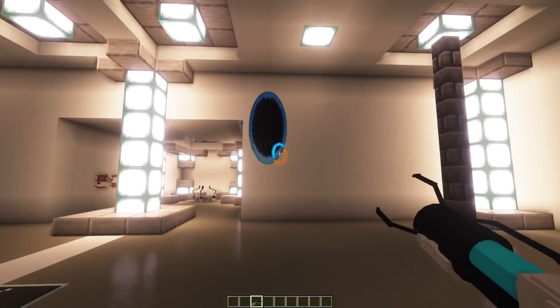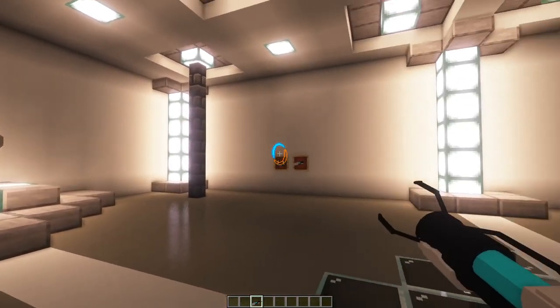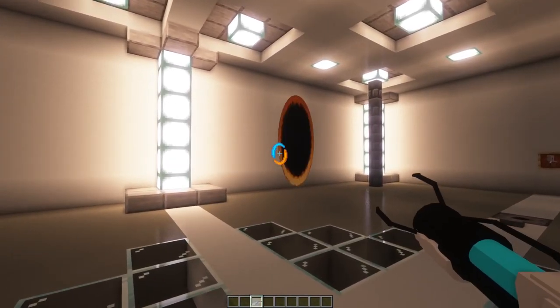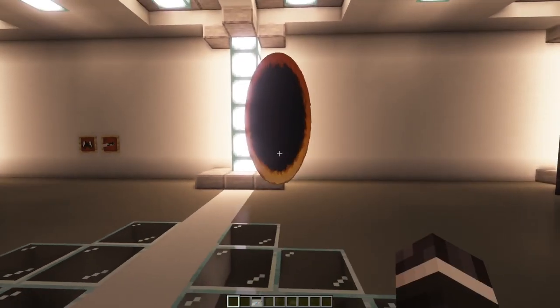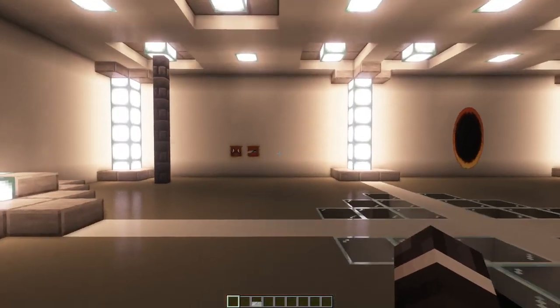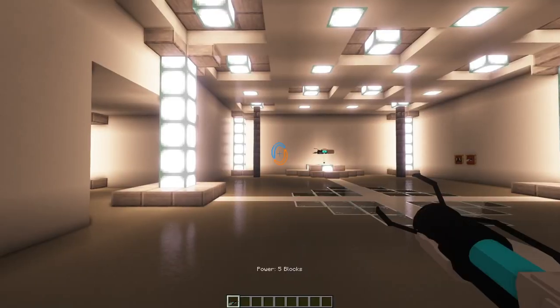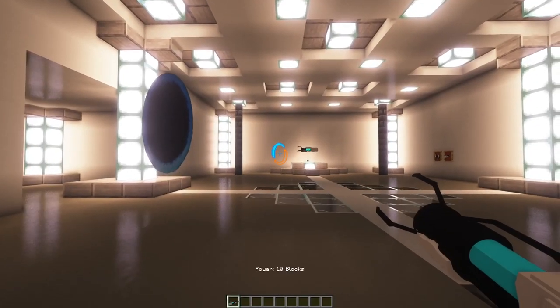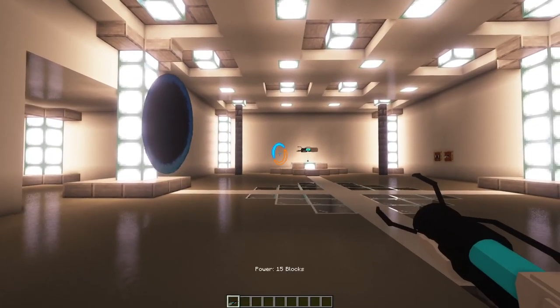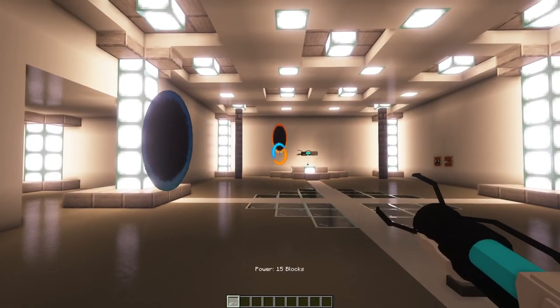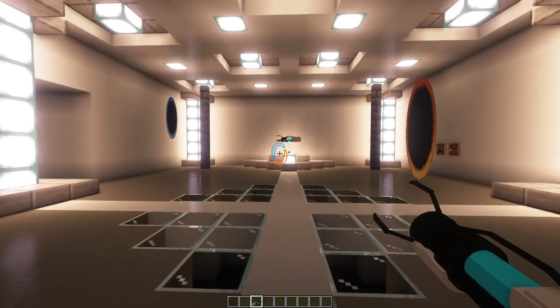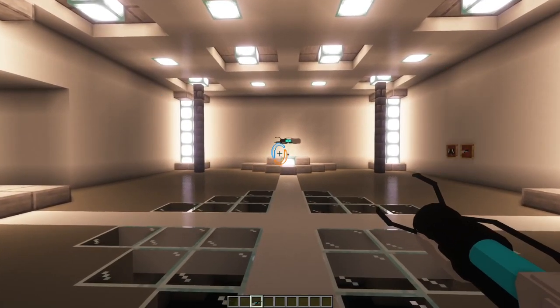Just right-click with your mouse to open one of the portal windows. You can change the distance in which the portal should open by sneaking and right-clicking. By pressing R you can reset the portals.